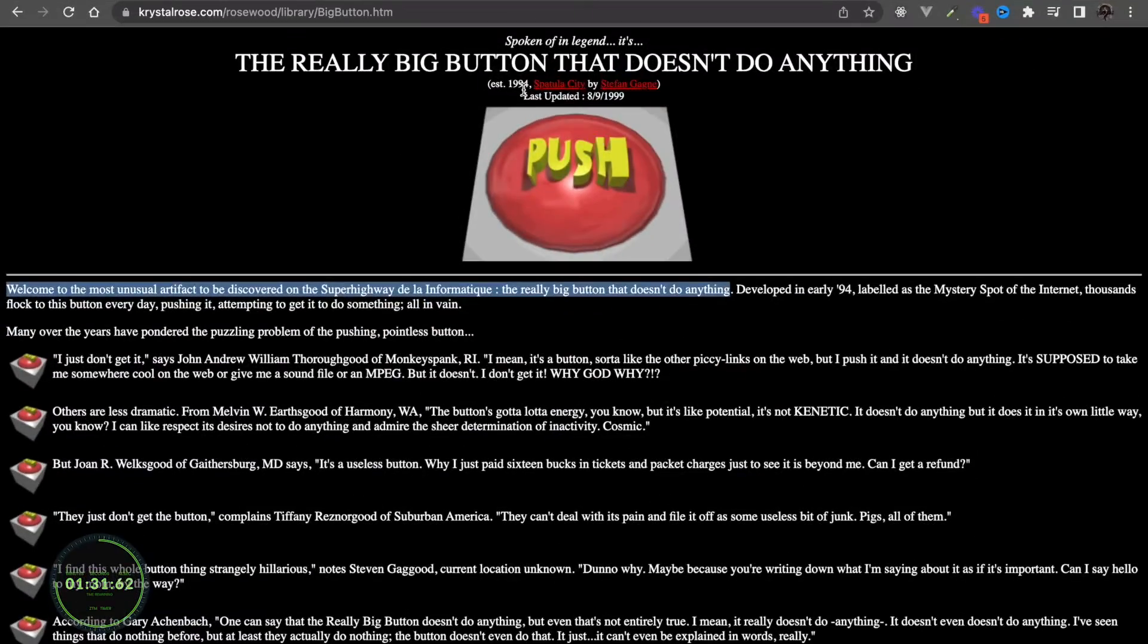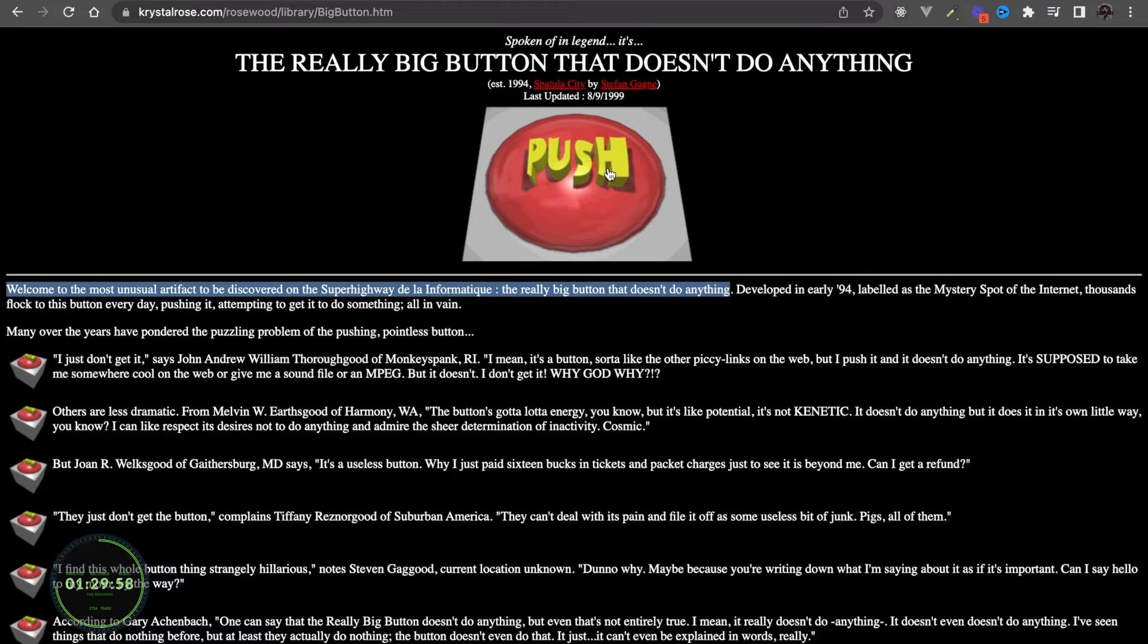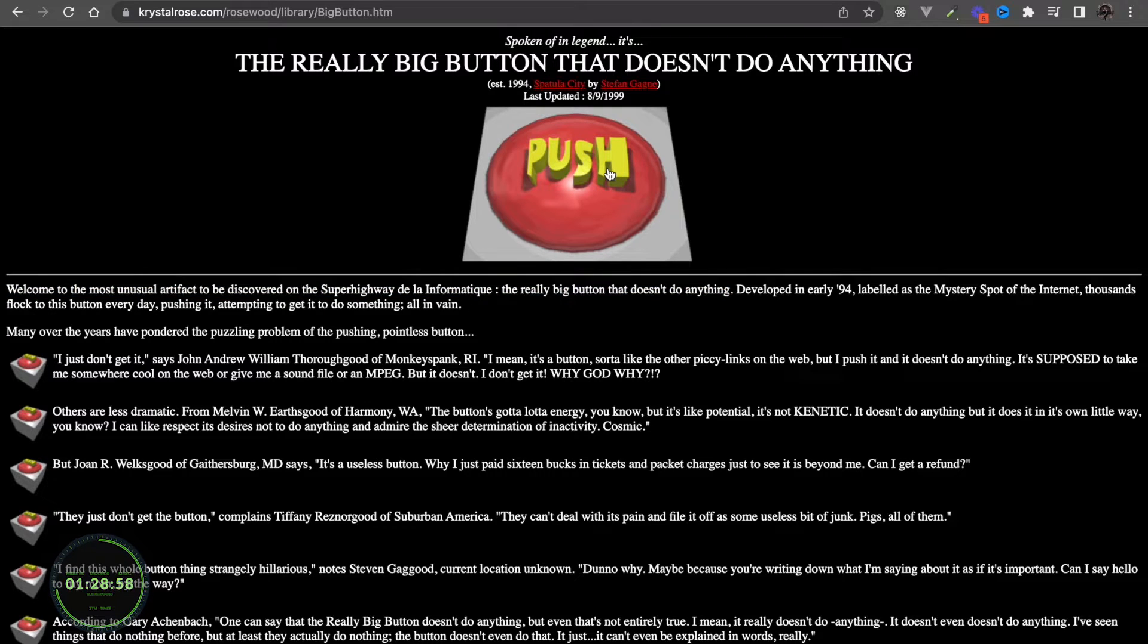Without it, we would be looking at pages with static text and buttons that don't work. Something like this, for example.